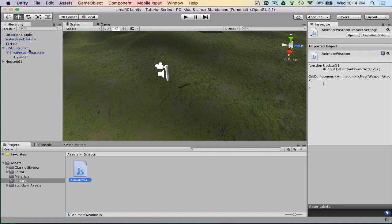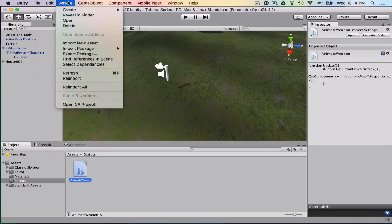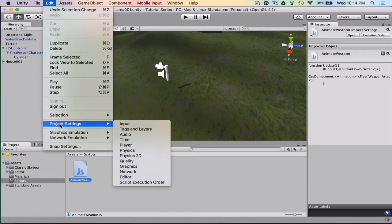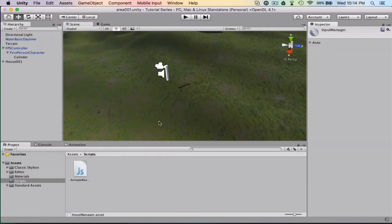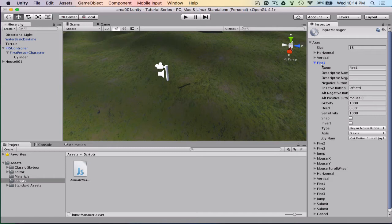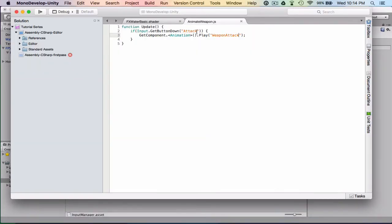Now we need to go to Edit, Project Settings, Input. In here we're going to go to Axes, and there's a 'Fire1' right here which is actually what we can use. Fire1 — if you hit the mouse button it attacks. So we're going to go back to our script and instead of 'attack' we're going to call this 'Fire1'. That way it's just a left click.